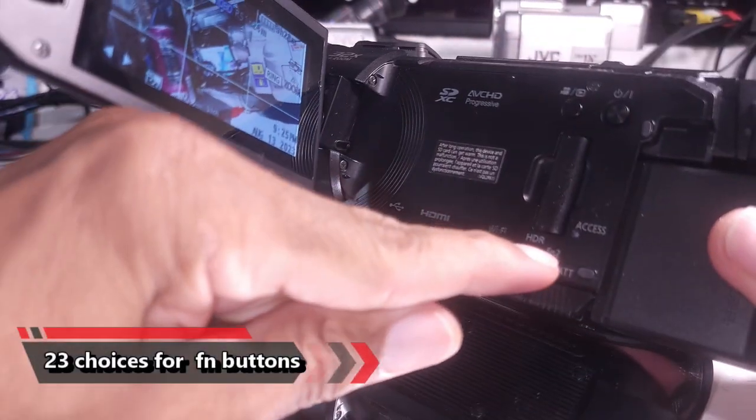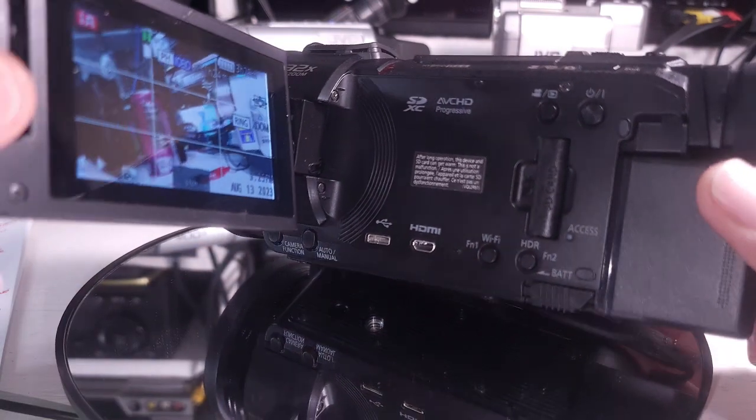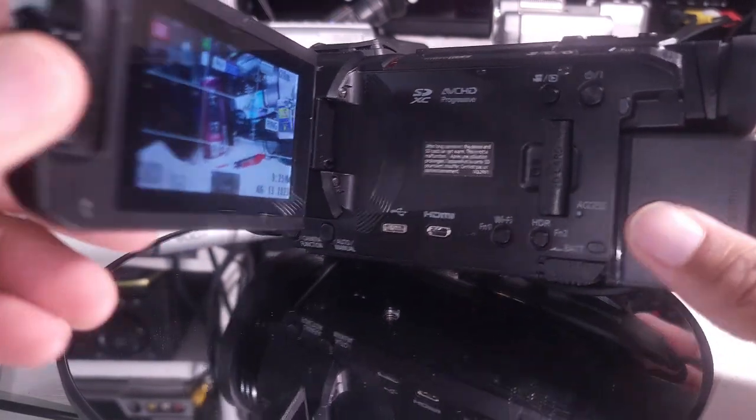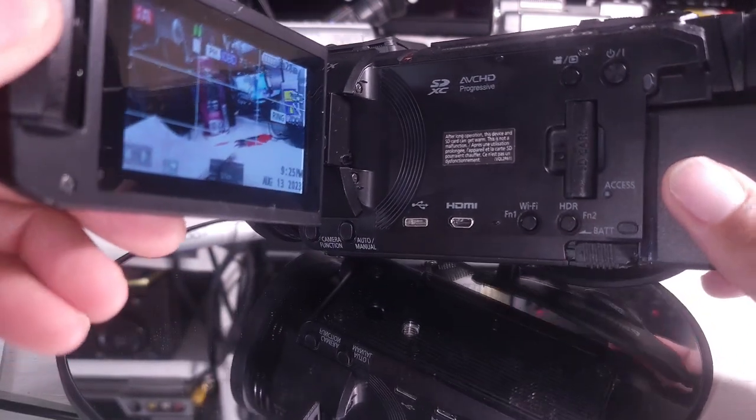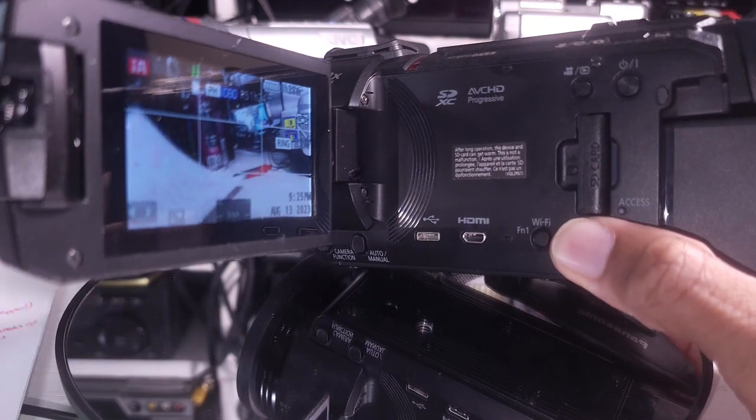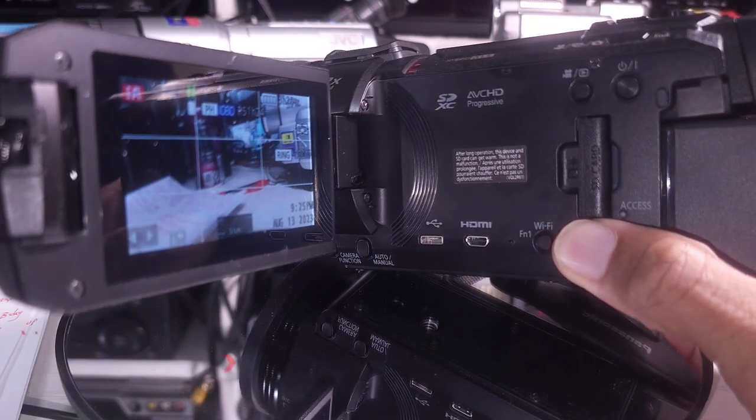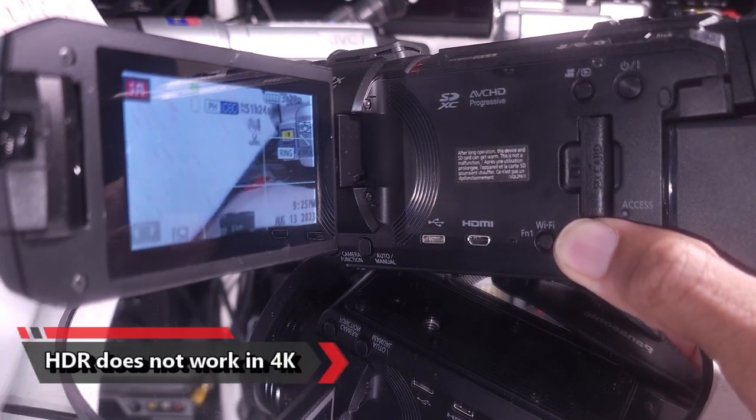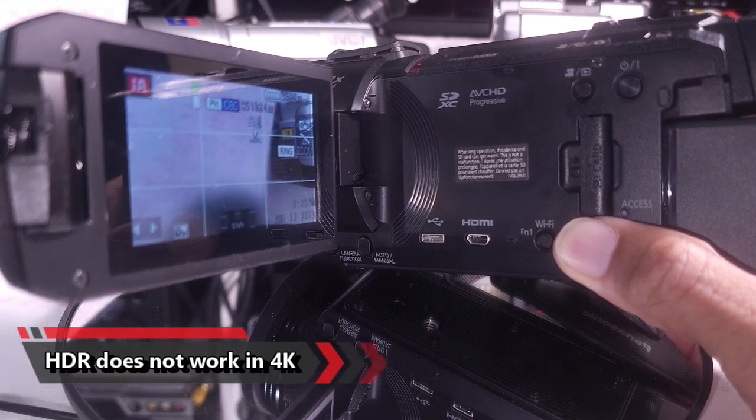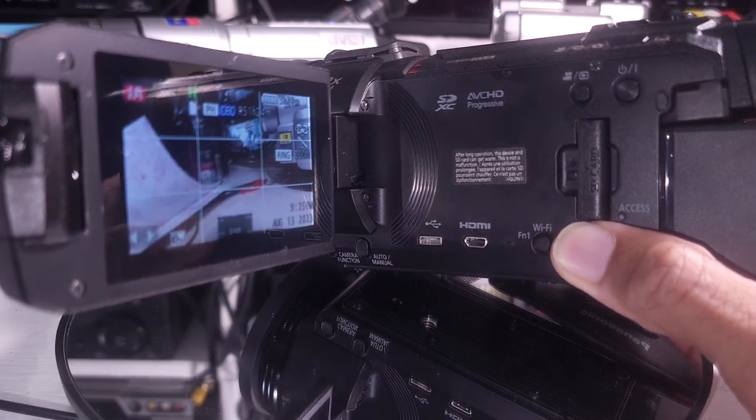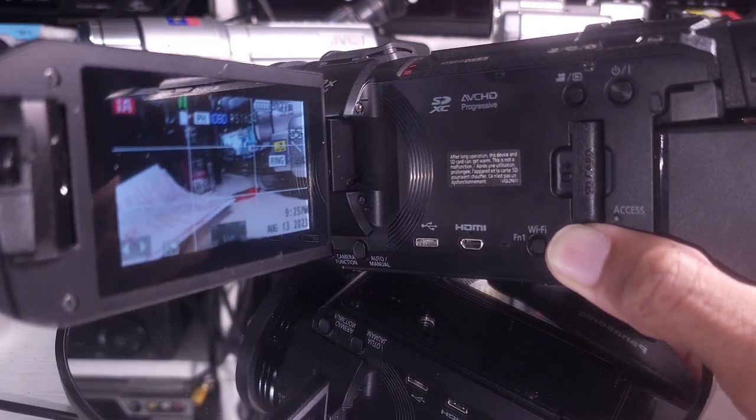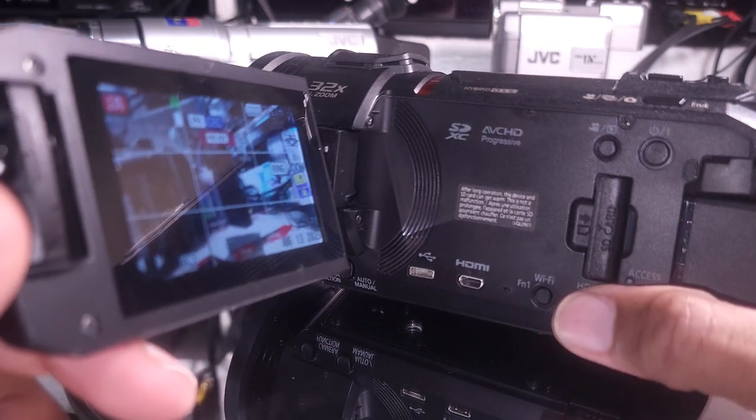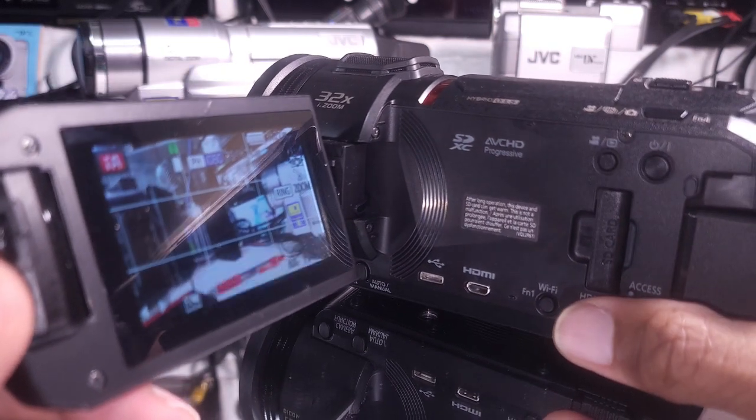So 4K photo does absolutely nothing. So I immediately reprogrammed this button to be backlight compensation, something that's actually useful. The HDR button. HDR sounds like a nice feature, but HDR does not work in 4K mode. That's one of the many things that does not work in 4K mode, just simply doesn't work. I mean, I've got a list of things here that don't work in 4K mode, and it's a long list.